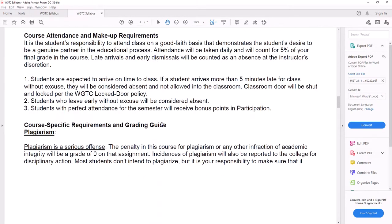There is course attendance, and you might be asking, how do you take attendance with an online class? What I typically do is if you do some of the work each week, you get points for attendance. If you miss everything, then you are counted absent. So make sure you do your work each week.